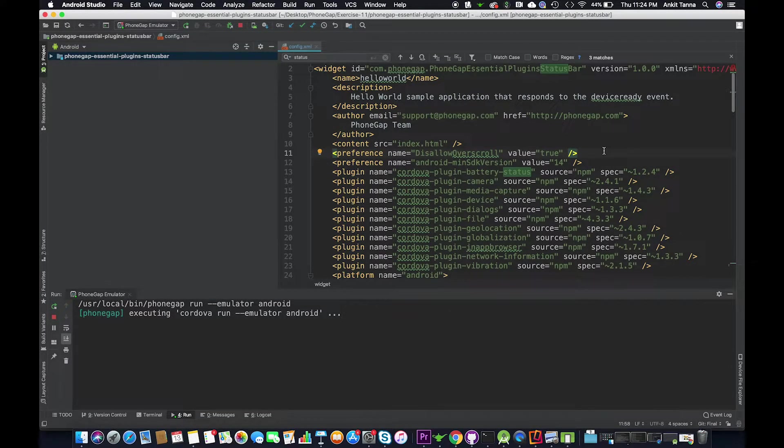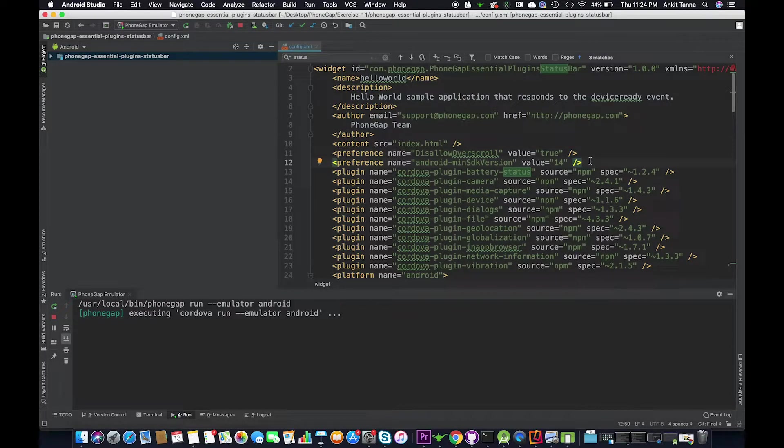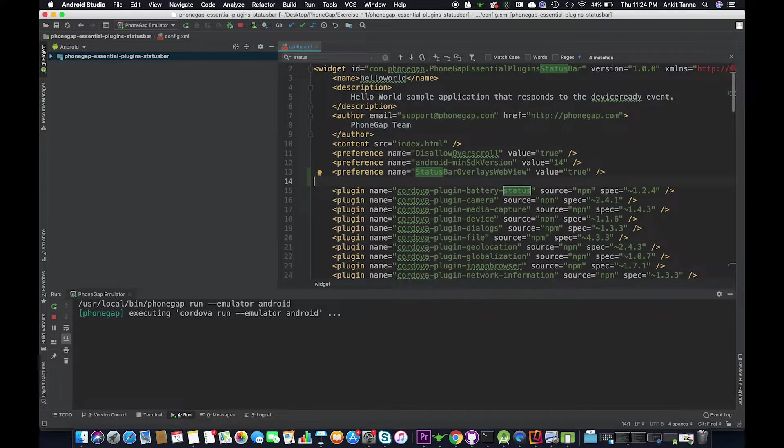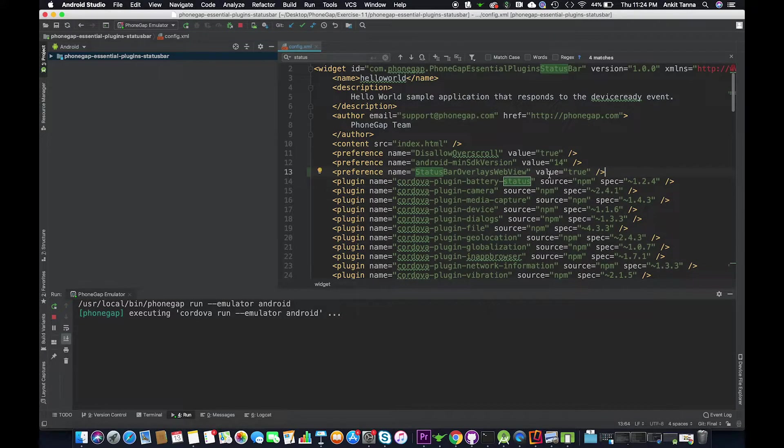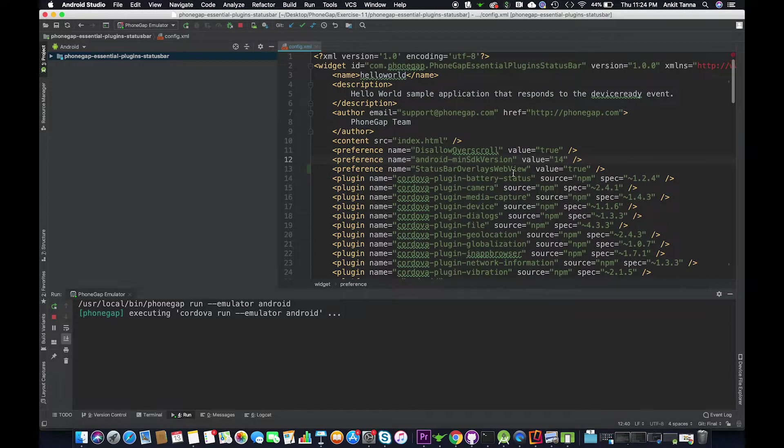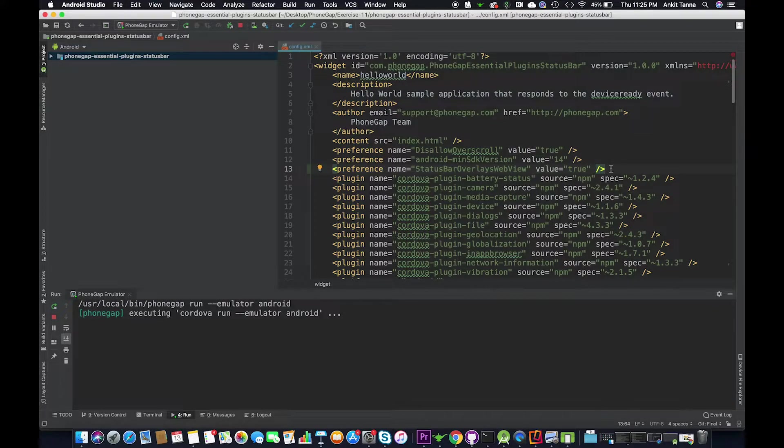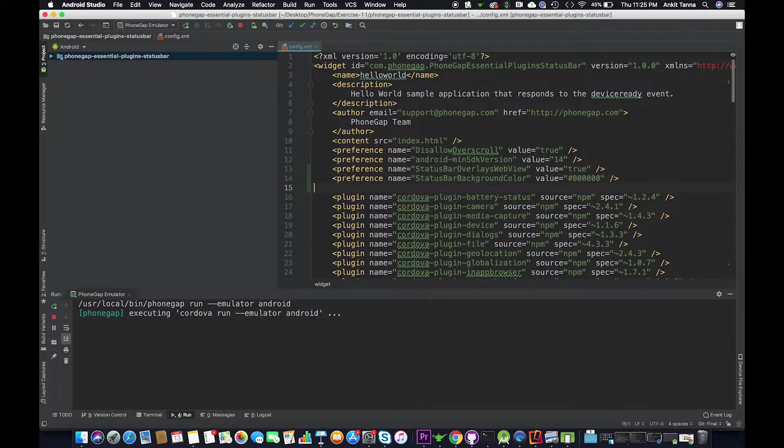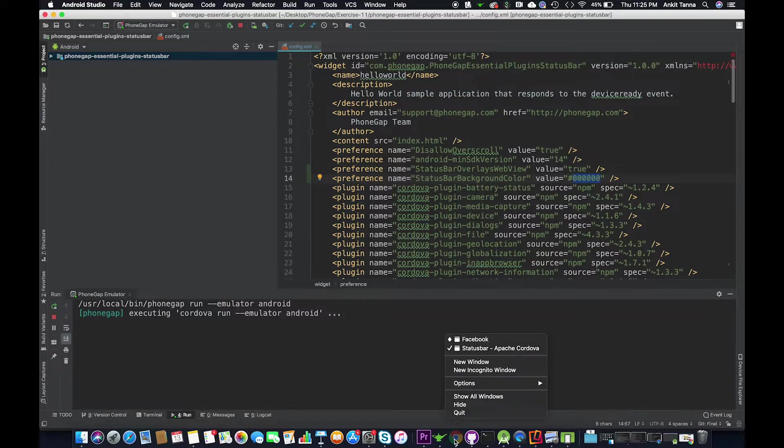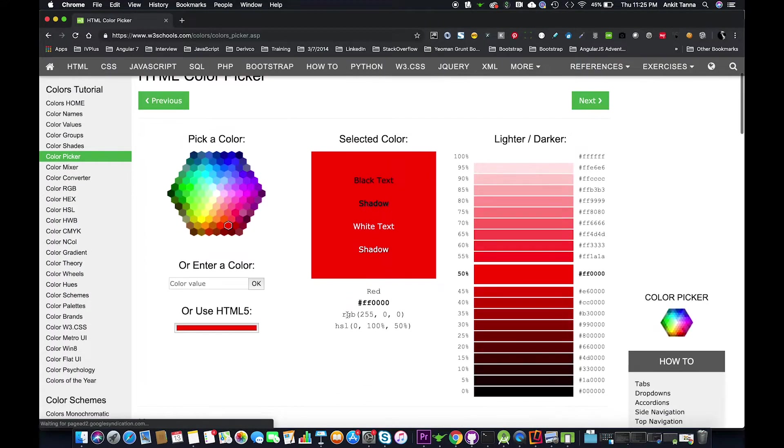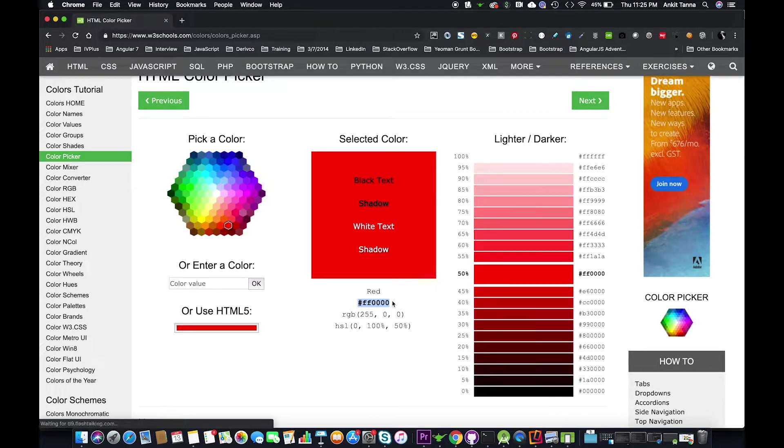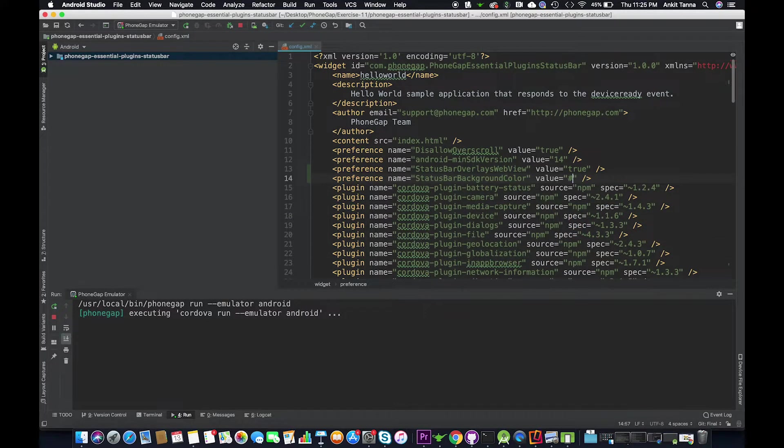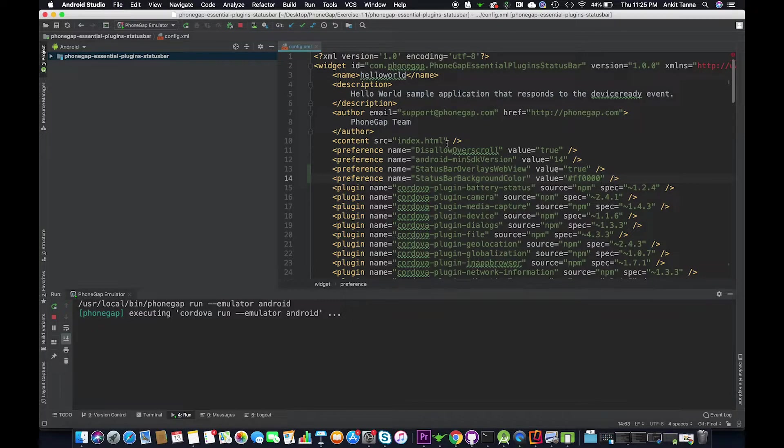In order to see the status bar we need to define it in config.xml. We are going to add a preference name status bar overlay webview value equal to true. This will enable the status bar inside our application. We can also use another preference to color the background color. We can go ahead and generate a background color. We are going to pick the color red so that it's prominent. Now let's run our application.